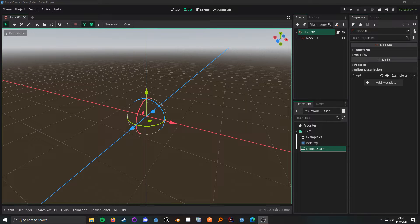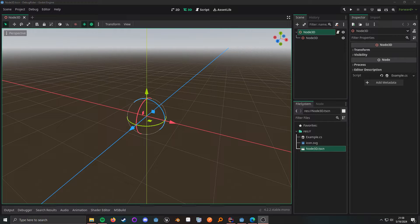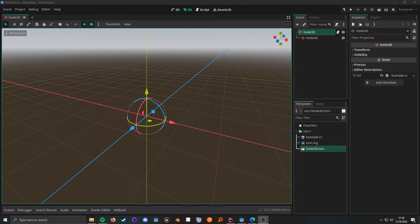Debugging with C# is not really that well supported in Godot itself, so you kind of have to use your IDE's debugger. JetBrains actually has a plugin to help assist in this, and that's what we're going to be covering today.